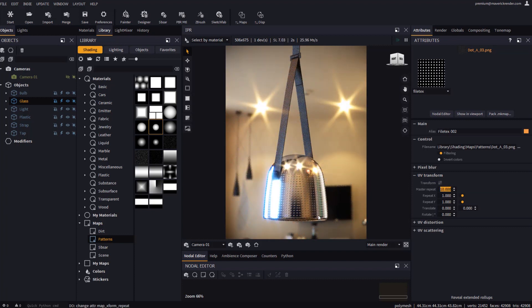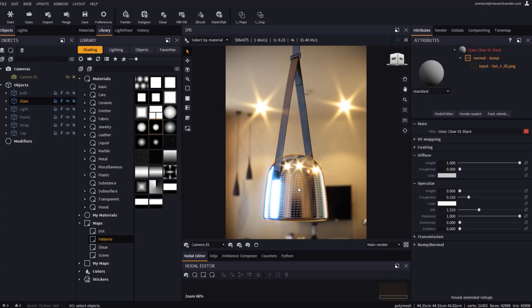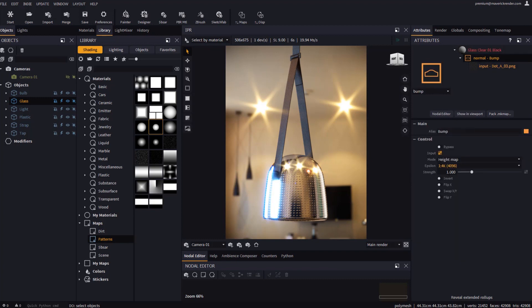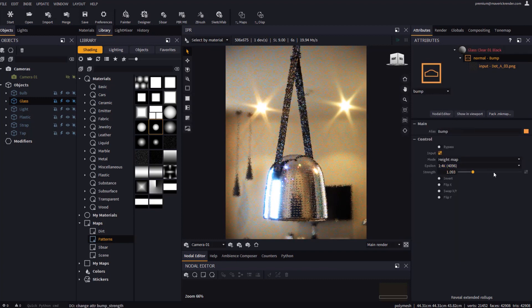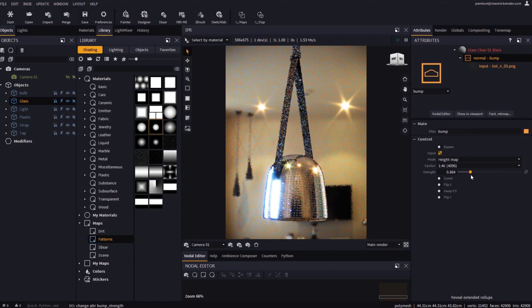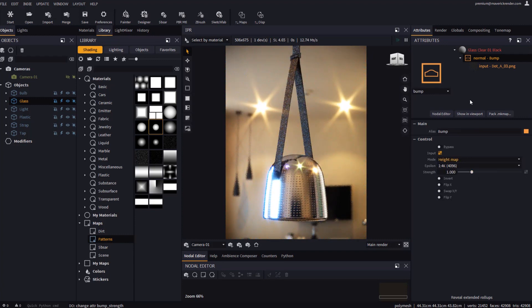If we now select the root material in the IPR we will see how the attributes panel displays the materials structure for us to easily navigate through. We may for example click on the bump node, or on the texture we just dropped to edit their attributes.